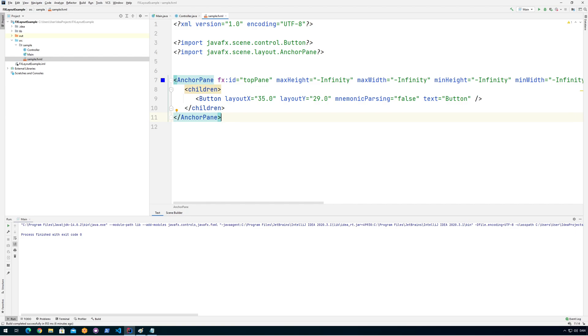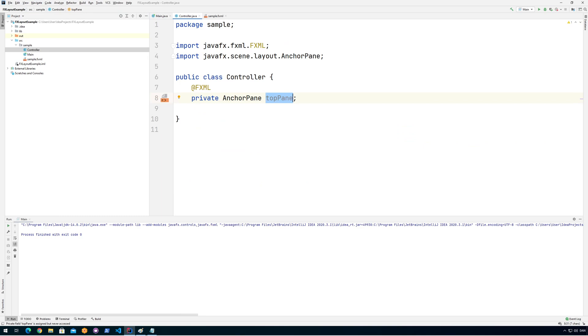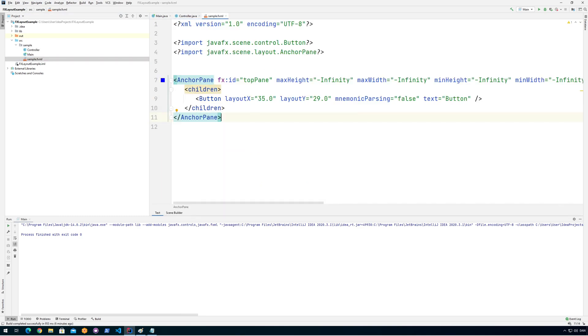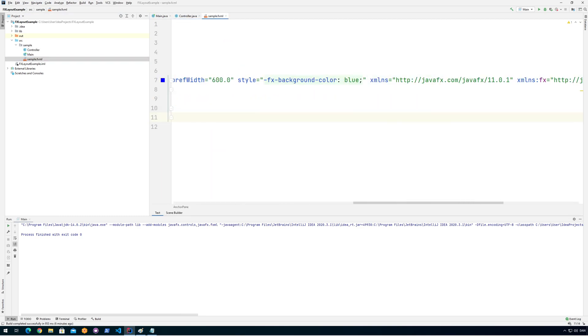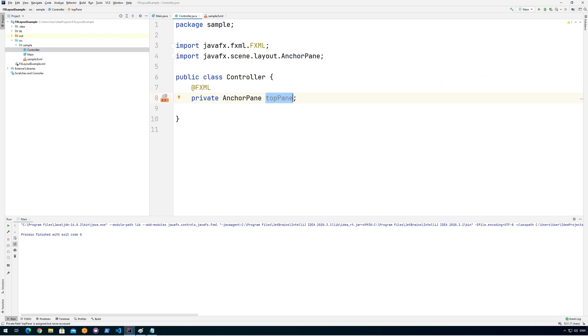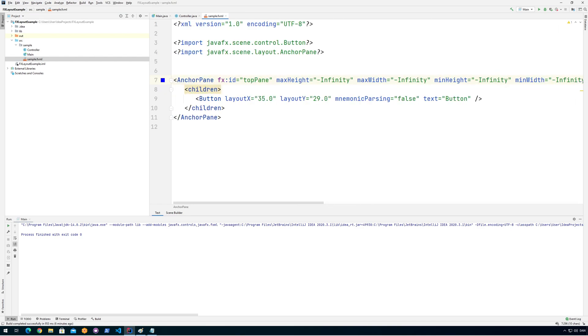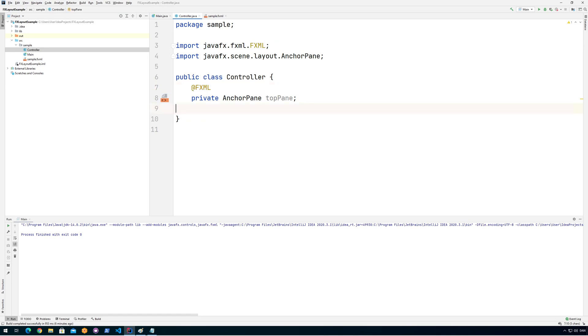So by doing this code here where we load everything with this FXML loader, it automatically injects everything into our controller if we remember to type the correct name for the controller in here. So we see here that we use the same name topPane and FXML. So it simply looks in here to see is there any IDs and do we need to couple those IDs with some of the instance variables in the controller.